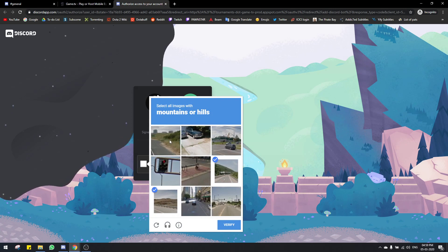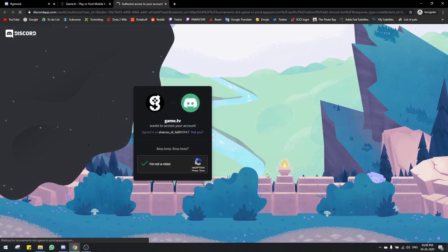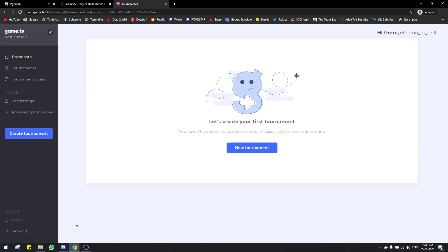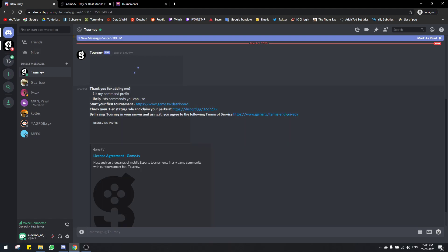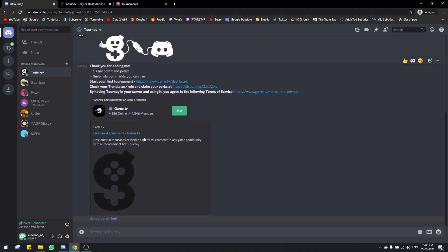This is the only server I have on this account, so I'm gonna click on continue. It asks you for the administrator permissions for game.tv, so you just authorize, click on I'm not a robot. The tourneybot has been added into my server. This is the server that I have for the tournament and it sends you a few messages as well, including the license agreement and what commands work.